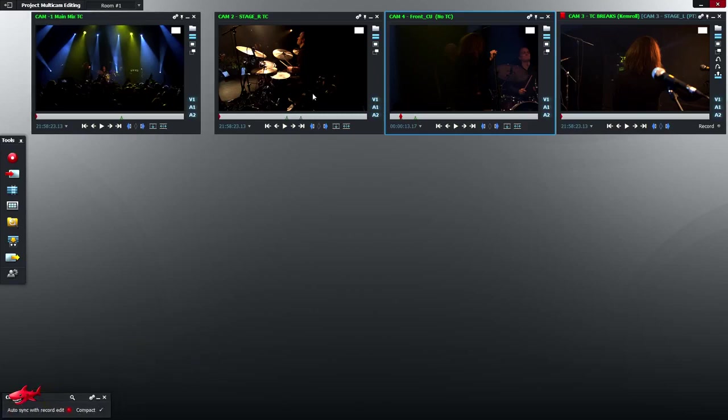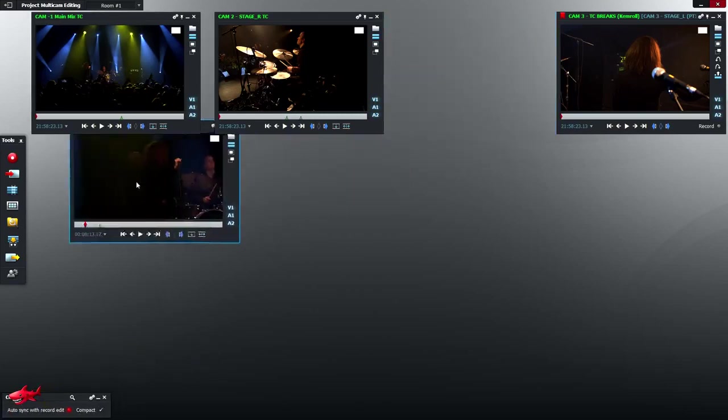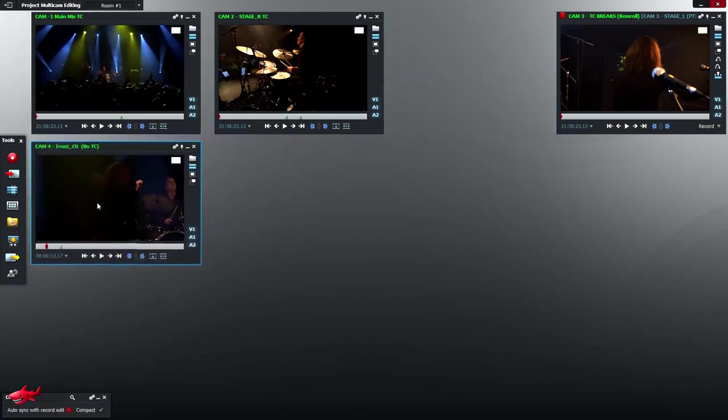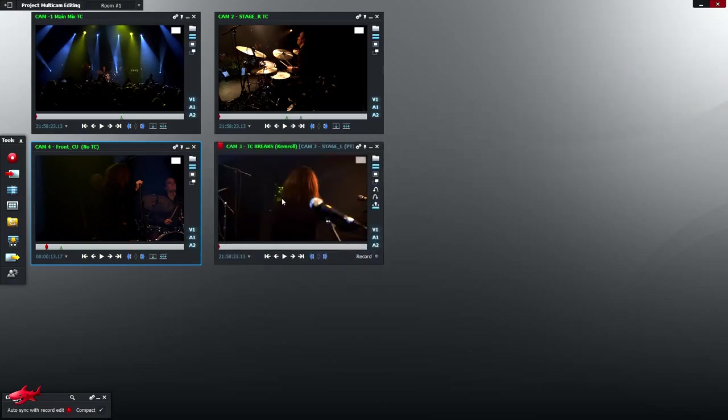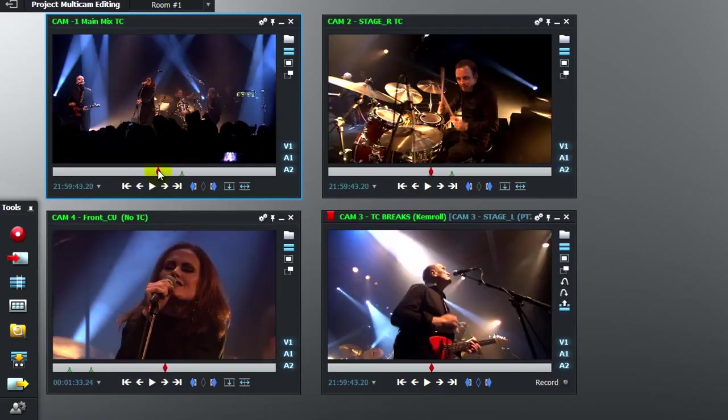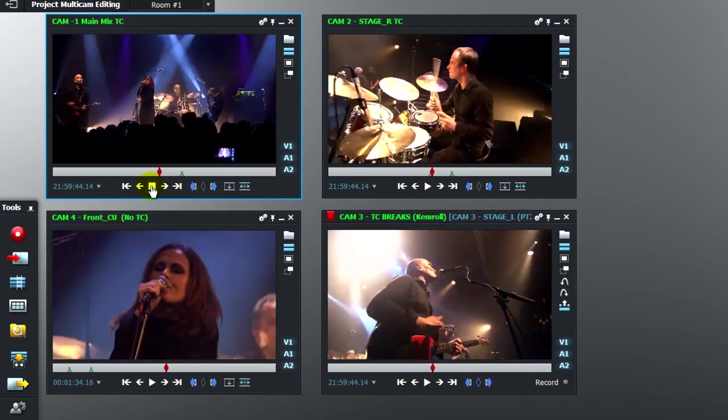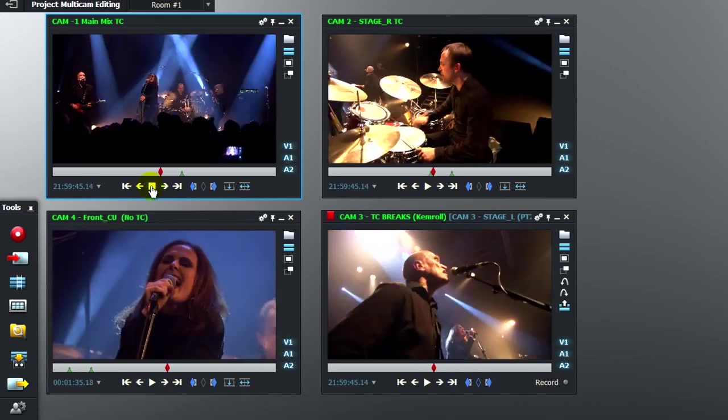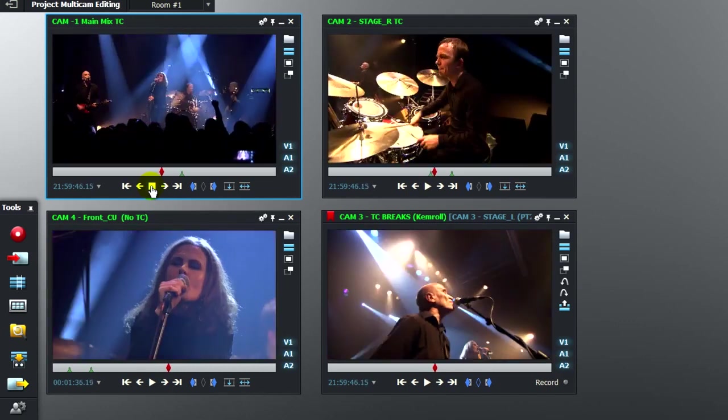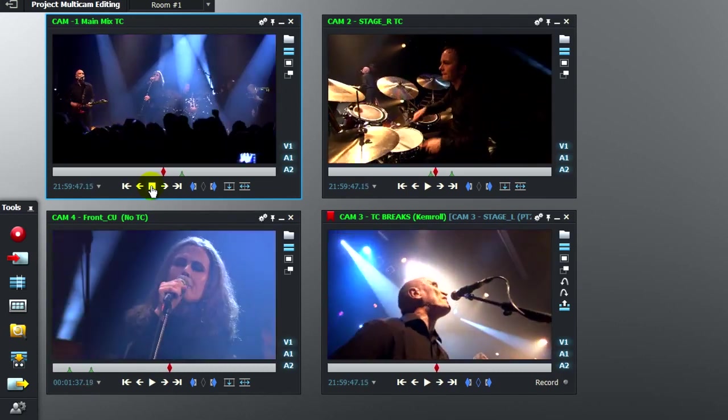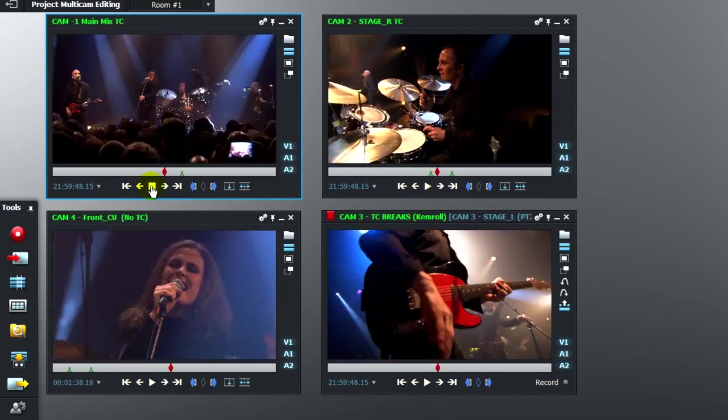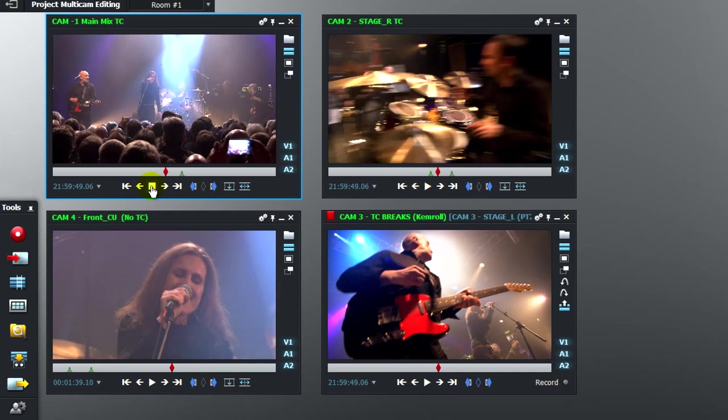I'm just going to move all the viewers to the right space how I like them. And we'll just hit play, see how we're looking. I'm going to jump to somewhere in the middle. Well, that's all the shots synchronised together.